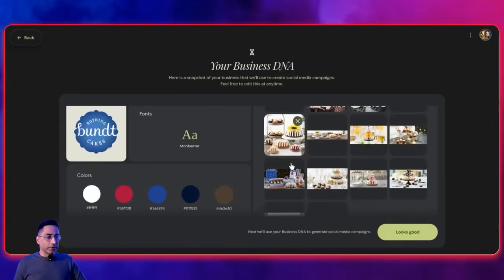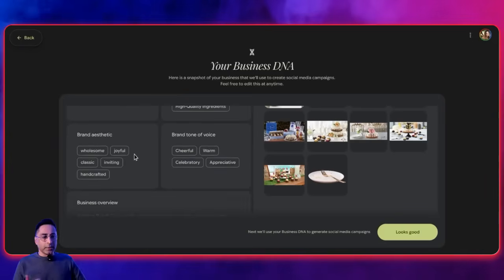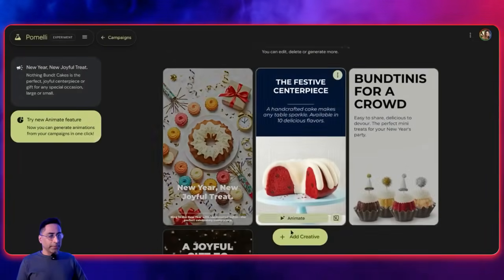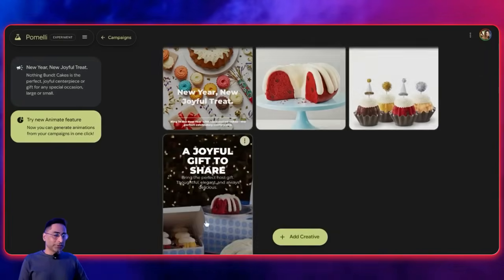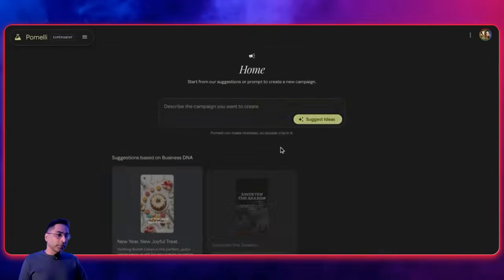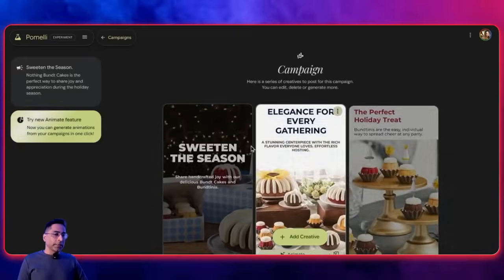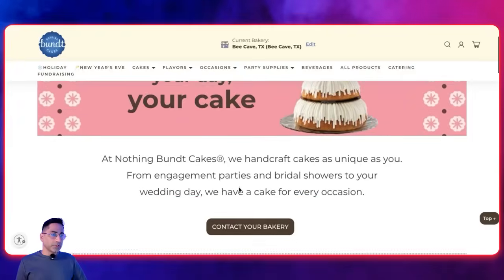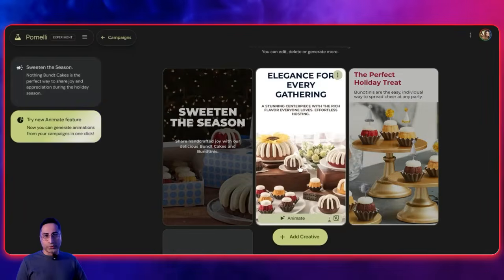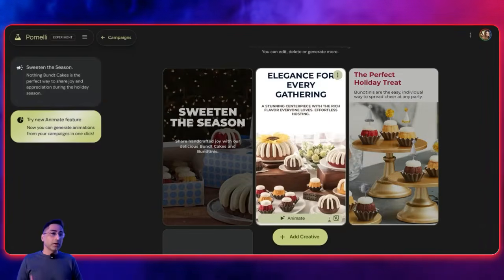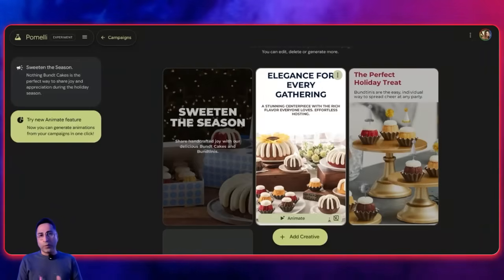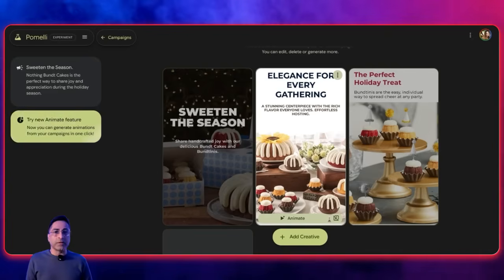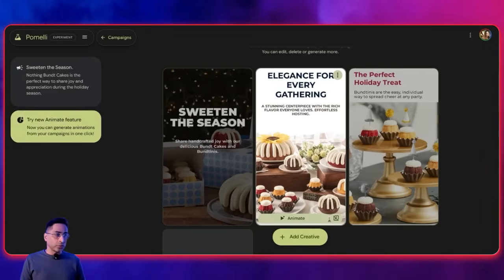It has done its job. You can see it has extracted a lot of images, figured out taglines, brand aesthetic, brand tone, and the business overview. I'll click 'looks good,' and it's already suggesting campaigns — 'New Year, new joyful treats' — which is just awesome. You can click animate and create multiple different campaigns, or describe the campaign of your choice. All the images you're seeing are actually from the brand's own website, so it's really customized for that particular brand and automatically created for different social media channels in literally seconds. Every marketer and small business owner should be aware of this and take advantage of it.